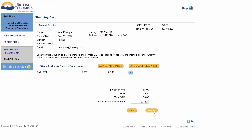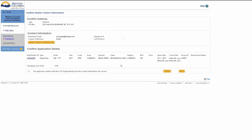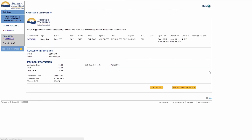Click Confirm. The Confirm Application Details screen will display. Read the details of the application to the hunter. Press Cancel if any changes are required. Collect payment from the hunter, then click Submit. The Application Confirmation screen will display and you can print the receipt for the hunter by clicking Print. You have successfully added a hunter to a group or shared hunt.